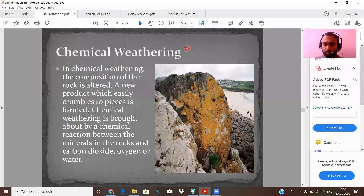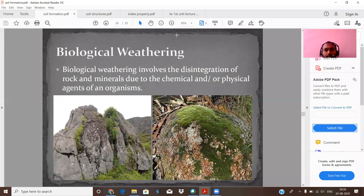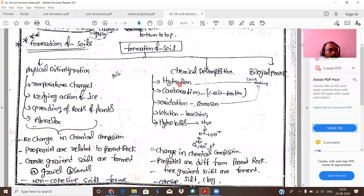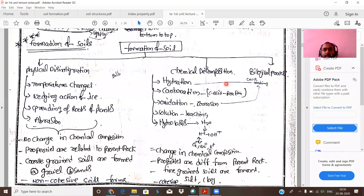Chemical weathering involves several processes. Hydration means water combines with the minerals of a rock to form a new compound. Due to this chemical reaction, volume increases, creating internal forces within the rock. After many cycles, the rock disintegrates into many fragments. Carbonation: carbon dioxide in the atmosphere reacts with water to form carbonic acid. This carbonic acid reacts with the rock's minerals, decomposing the parent rock into smaller materials.